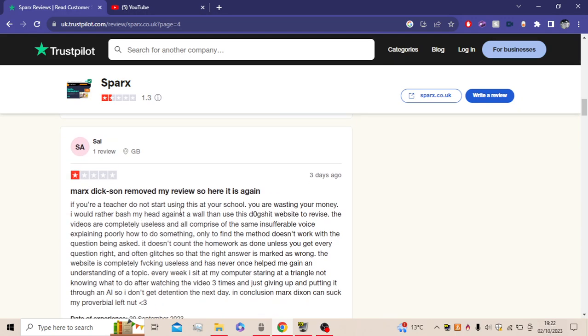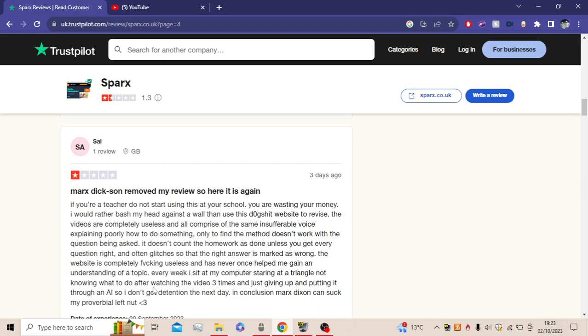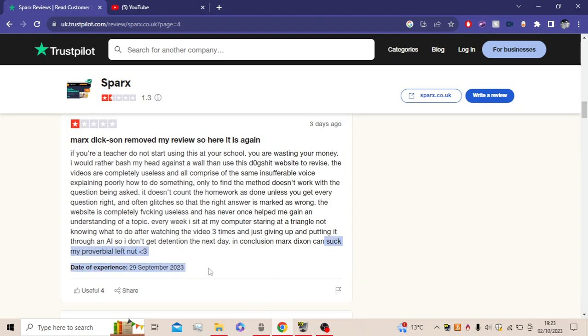Mark Dixon removed my reviews. Here it is again. If you're a teacher, do not start using this at your school. You're wasting your money. I'd rather brush my head against the wall than use this bad website to revise. The videos are completely useless and all complying to the same insufferable voice explaining poorly how to do something, only to find the method doesn't work with the question being asked. It doesn't count that homework is done unless you get every question right and often glitches so that the right answer is marked as wrong. I've actually had this happen to me a couple of times with many questions. The website is completely that useless and has never once helped me gain in the understanding of a topic. Every week I sit at my computer staring at a triangle, not knowing what to do after watching a video three times, and just giving up and putting it through an AI so I don't get attention the next day. In conclusion, Mark Dixon can do that cutie face.